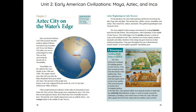Chinampas — gardens built from a lake bed: The Aztec perfected a technique for building gardens in Lake Texcoco. First, they scooped up mud from the bottom of the shallow lake. Then, they piled layers of mud and aquatic plants on top of one another. They used reed posts to anchor these rectangular gardens to the lake floor. They planted willow trees along the borders to help hold the artificially filled lakeshore in place. A series of canals crossed the chinampas, providing a year-round source of water for crops. Fish and other aquatic life lived in the canals and were another source of food.